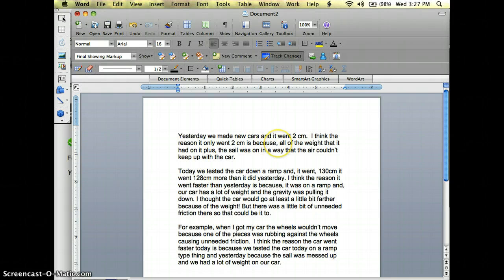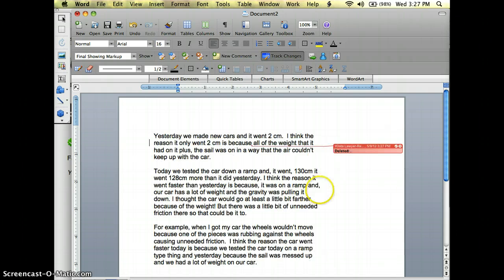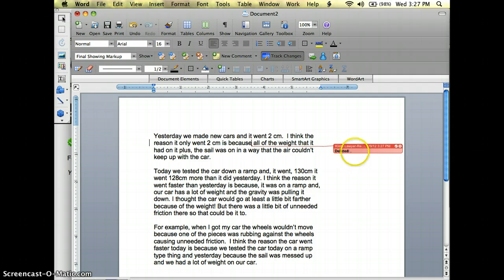put a comma there. That doesn't belong there so I'm just going to delete that and whenever I do you see here it says that your teacher has deleted a comma.